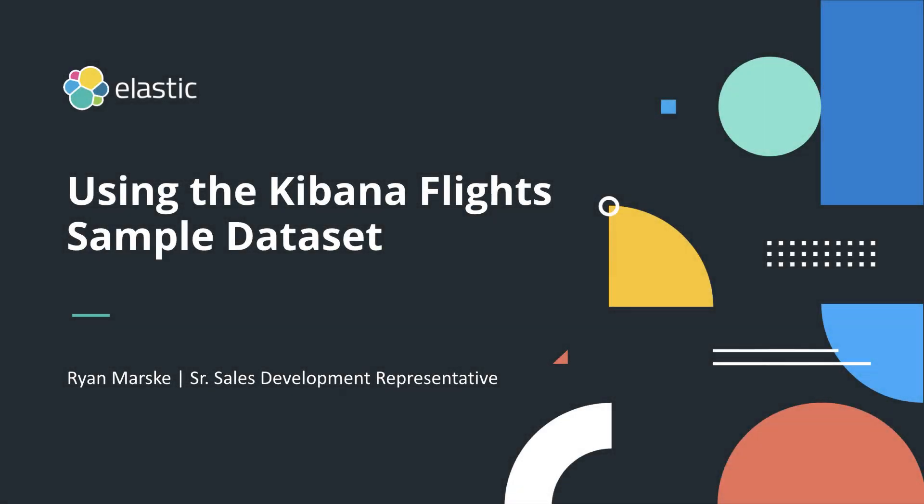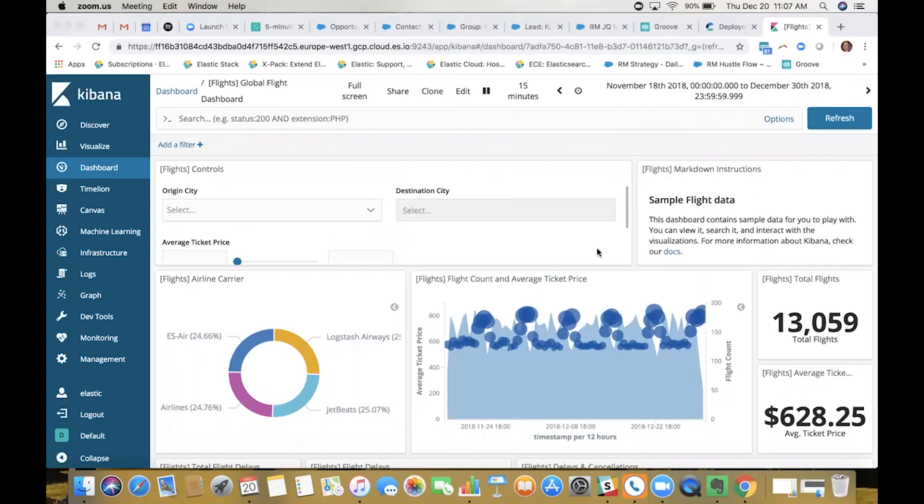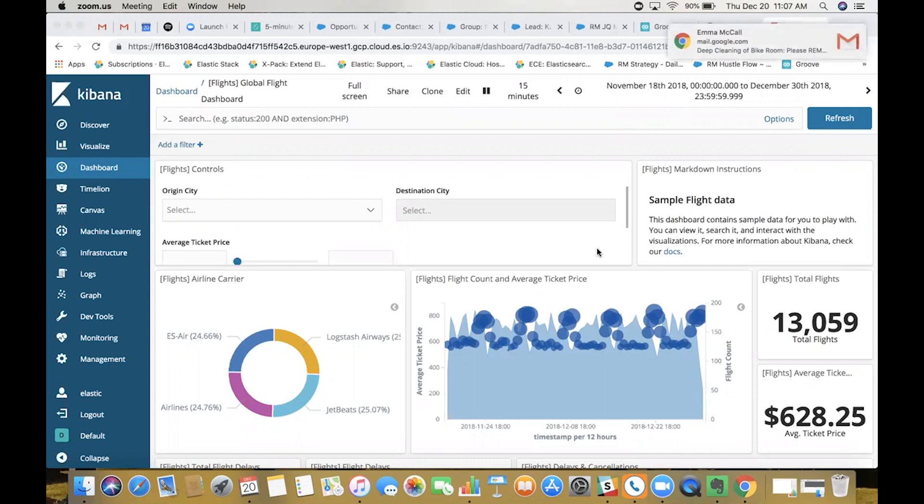Hi everyone, this is Ryan here with Elastic. What I want to do today is run through a quick five-minute demo of some of the sample data and dashboards that we have loaded here on our cloud environment. I've spun up a quick cluster, version 6.5, and what's really cool is we have these preloaded dashboards and data built into the Kibana instance here.